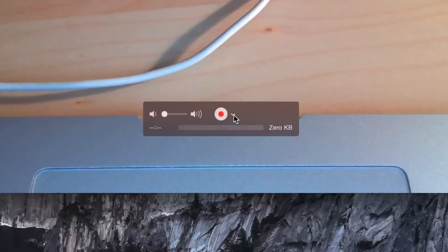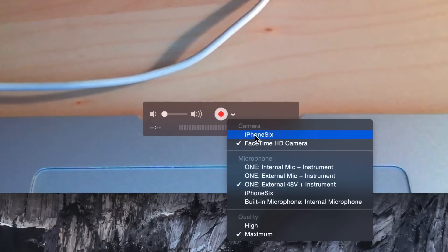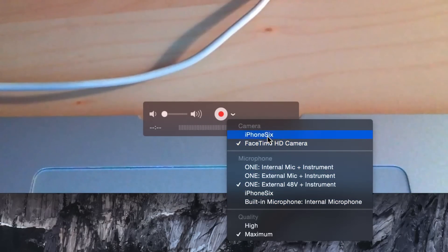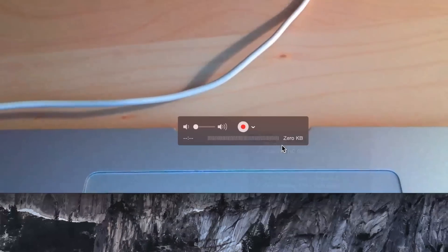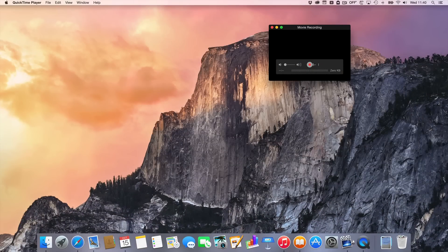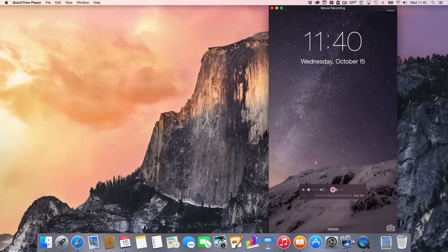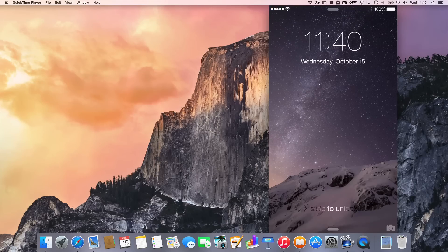Now you want to click this little down arrow here and select your iPhone under Camera. So there is my iPhone, and you can also select Microphones if you want to do that. You can also make your iPhone a microphone and use that as a mic. It's up to you.